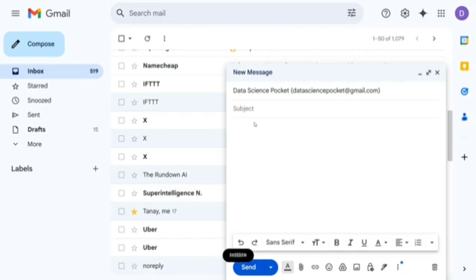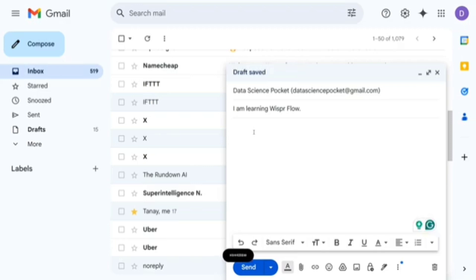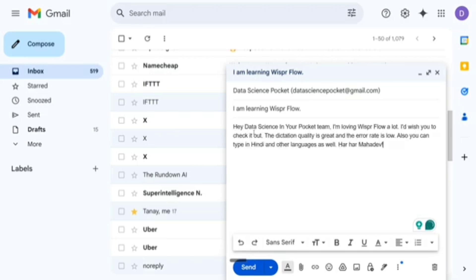I dictated the subject: 'I am loving Whisper Flow.' Now let's come to the body. I dictated: 'Hey Data Science in Your Pocket team, I am loving Whisper Flow a lot. I would wish you to check it out. The dictation quality is great and the error rate is low. Also you can type in Hindi and other languages as well — Har Har Mahadev.' As you can see, it is able to take Hindi as well. If you start the dictation in Hindi, it will completely write in Hindi only.